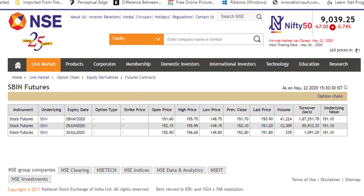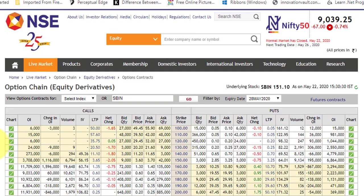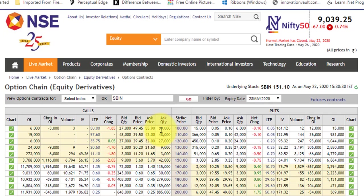The previous table is for option chain data. Basically, the option chain allows the trader to evaluate the liquidity and depth of each specific strike. It doesn't only capture the executed price but also captures real-time bid price, ask price, bid quantity, and ask quantity.